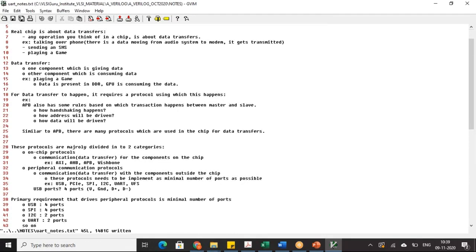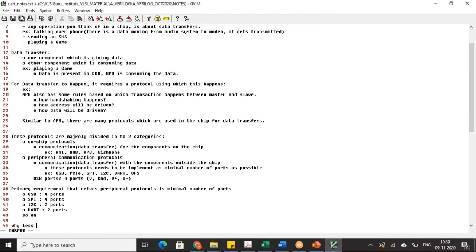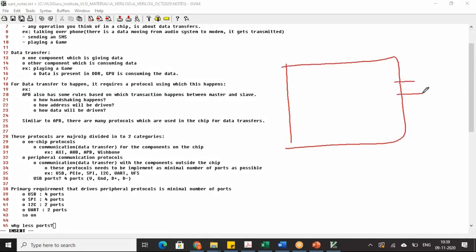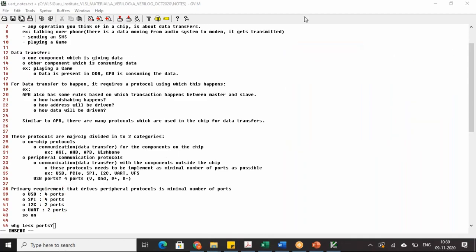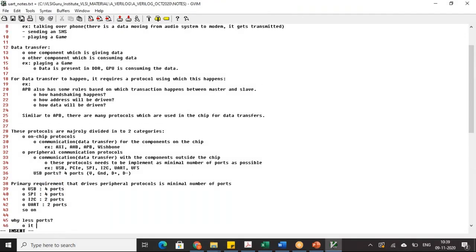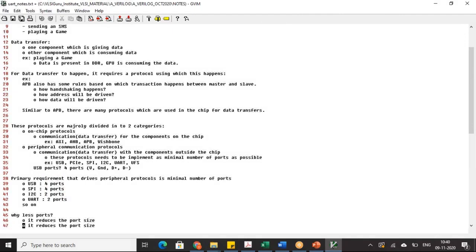Why are fewer ports required? Imagine a laptop with one USB port — it has four pins. If instead it had 40 pins, the USB port would take one complete side of the laptop. That is why they intentionally keep it minimal. It also helps reduce cost, reduces the port size, and reduces the cost of port implementation.